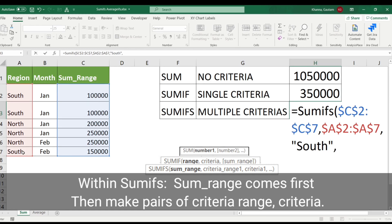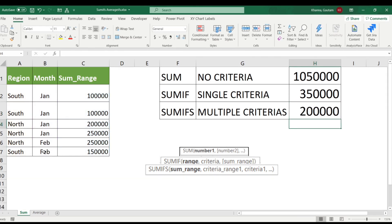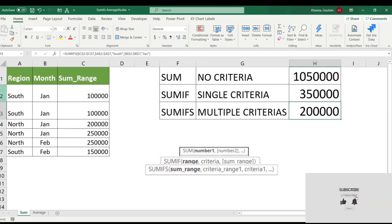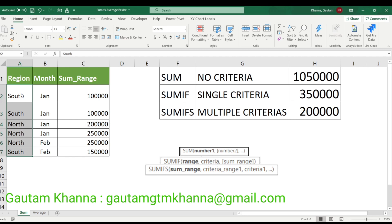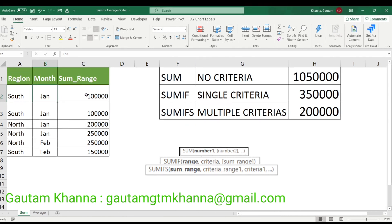Now let's start SUMIFS again. I will select sum range, then call criteria range — I will select the month column. I will call comma. I want to see criteria: I want only Jan values, so I will call Jan. Then close parenthesis and enter. That's it. So I have summed it. I got column A, then column B, and I checked that in the South, where Jan appears, there is a corresponding value — and I added it.